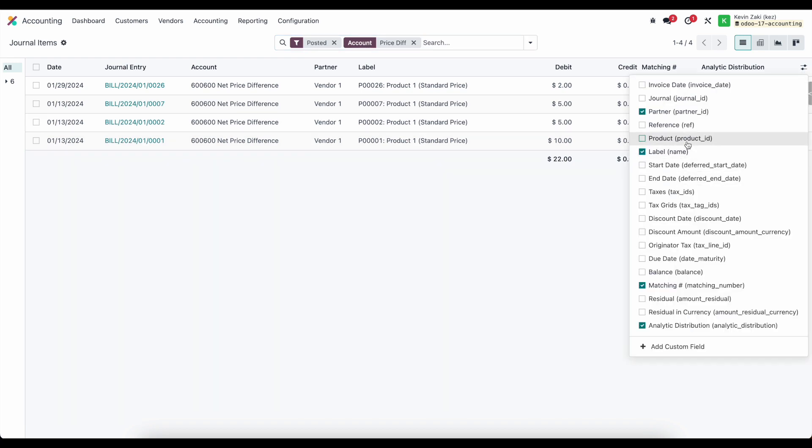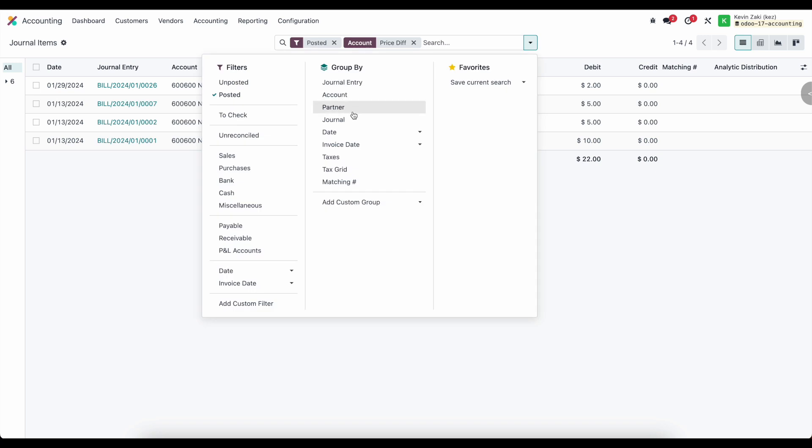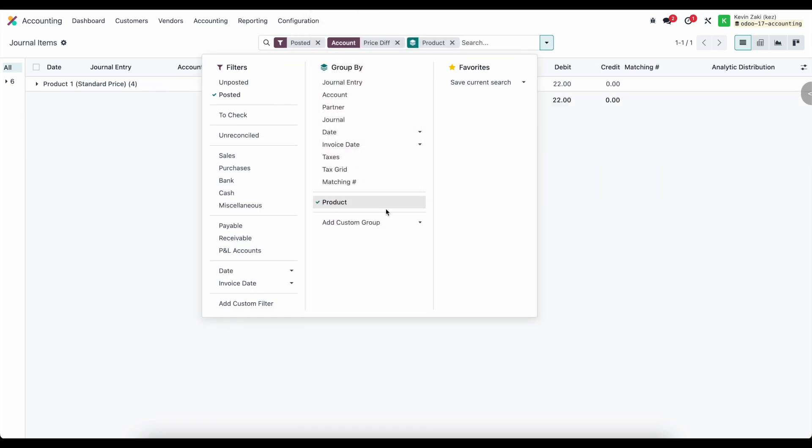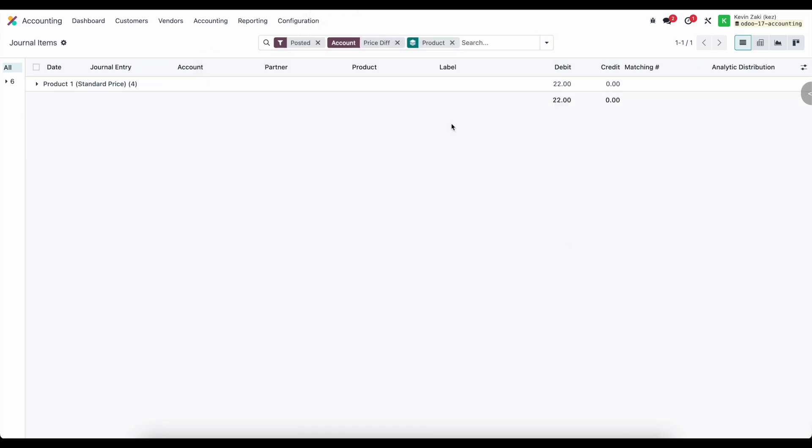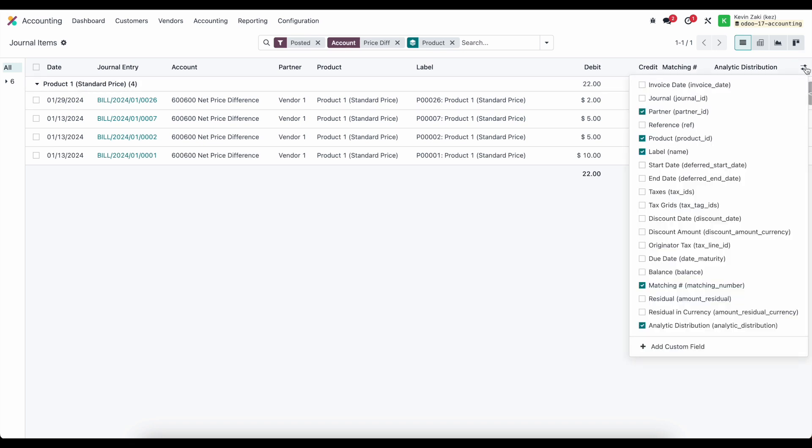We can see that we have a debit for all of our labels here but we can also look at the product. So we can view it by product as well and maybe we wanted to group it by product. We only have one here but maybe it's helpful to group it by product and we'll see that we have a debit of $22 here for our price difference account which is going to give us a total variance of $22.